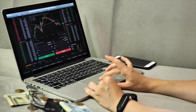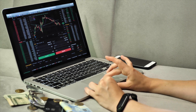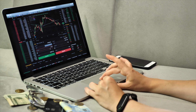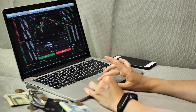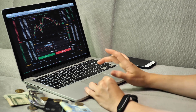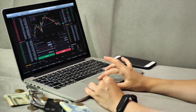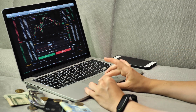Binance supports a vast number of cryptocurrencies, and its ability to secure rapid exchange between fiat and volatile coins make it a popular choice for many crypto users.